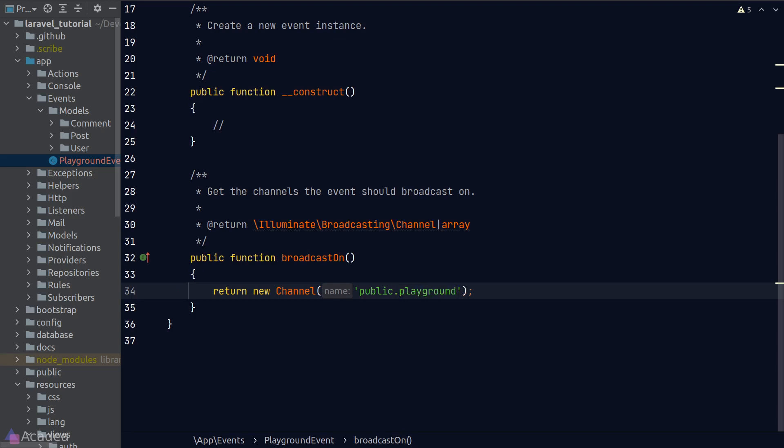the second part will be the resource name. And most of the time, it will be a model name. In our case here, since we're creating a dummy class, so I'll call it playground.